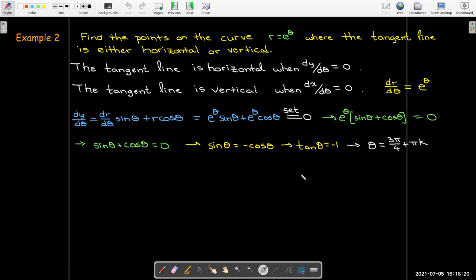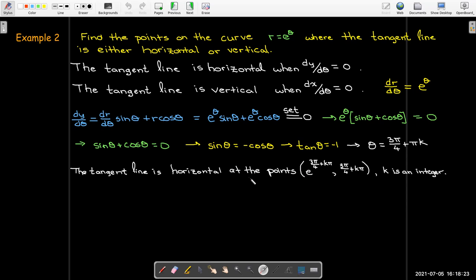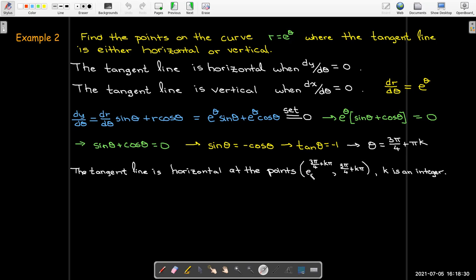The tangent line is horizontal at the point (r, θ) = (e^(3π/4 + kπ), 3π/4 + kπ) where k is an integer.